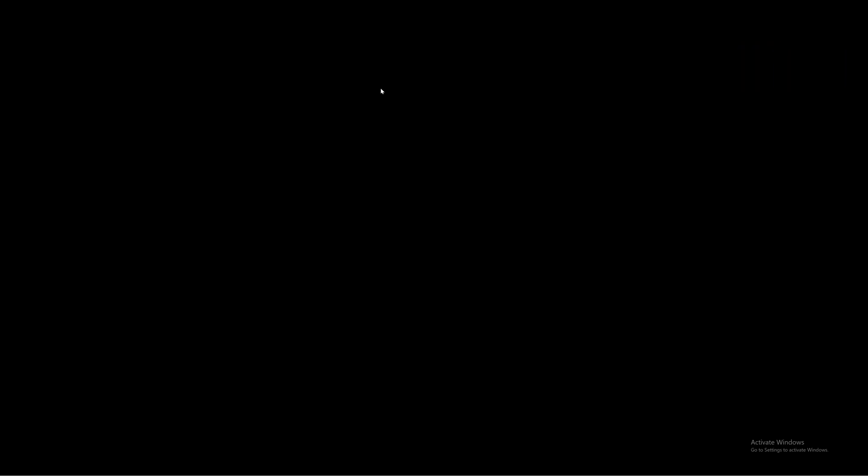One thing I'll get out of the way right away is down in the lower right corner it says activate Windows. Windows was activated on this machine, and I swapped the processor out. Now Windows thinks I've installed Windows on a different machine because I swapped out the processor for a different one. So if anyone wants to comment on that, that is why it's asked me to activate Windows in the lower right corner. Now with that out of the way, on to the video.